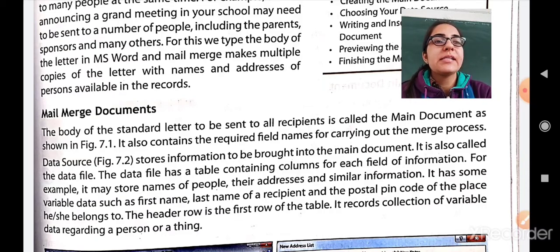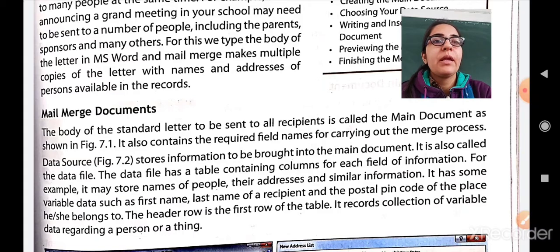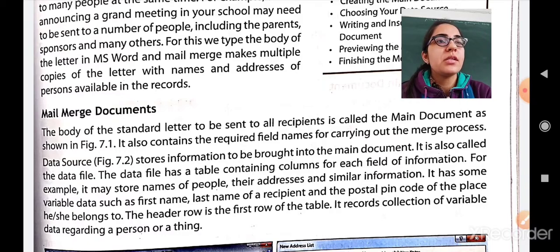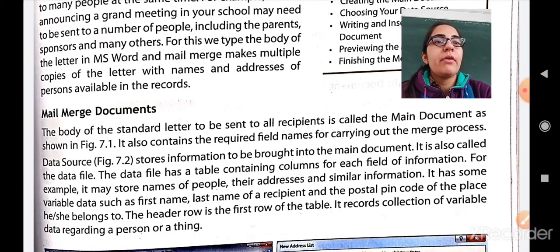The data file has a table containing columns for each field of information. For example, it may store names of people, their addresses, and similar information. It has variable data such as first name, last name of the recipient, and the postal pin code of the place he or she belongs to. The header row is the first row of the table. It records a collection of variable data regarding a person or thing.